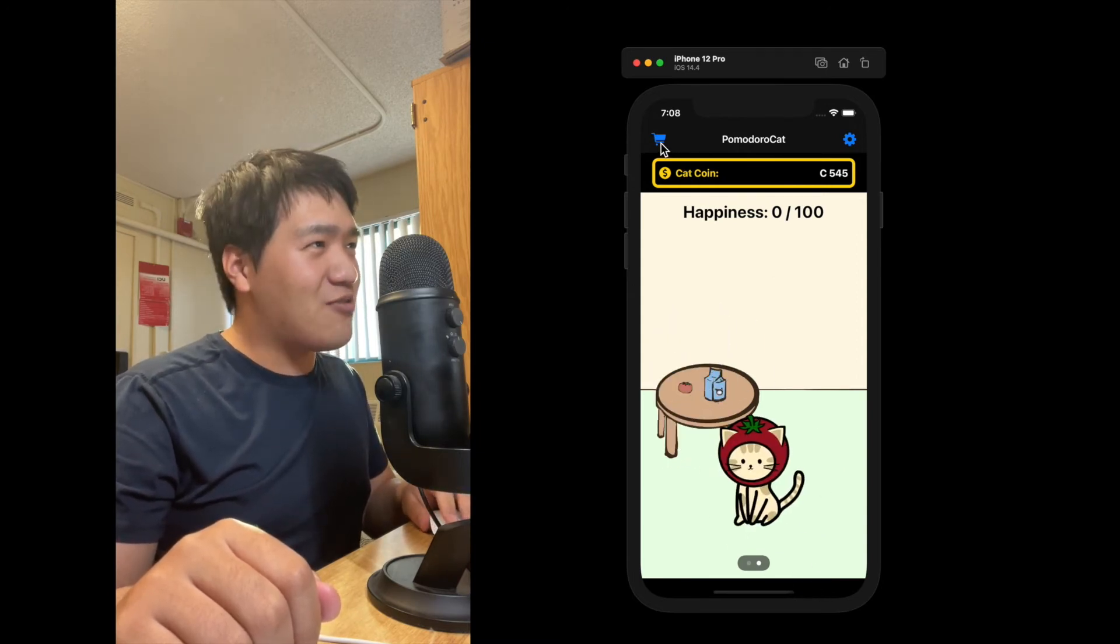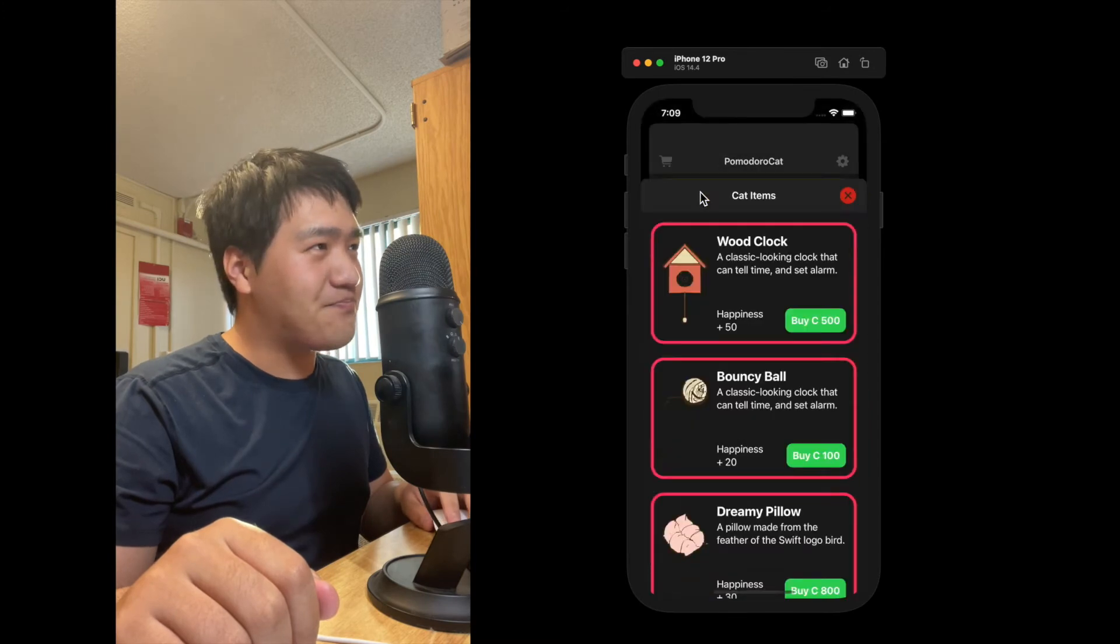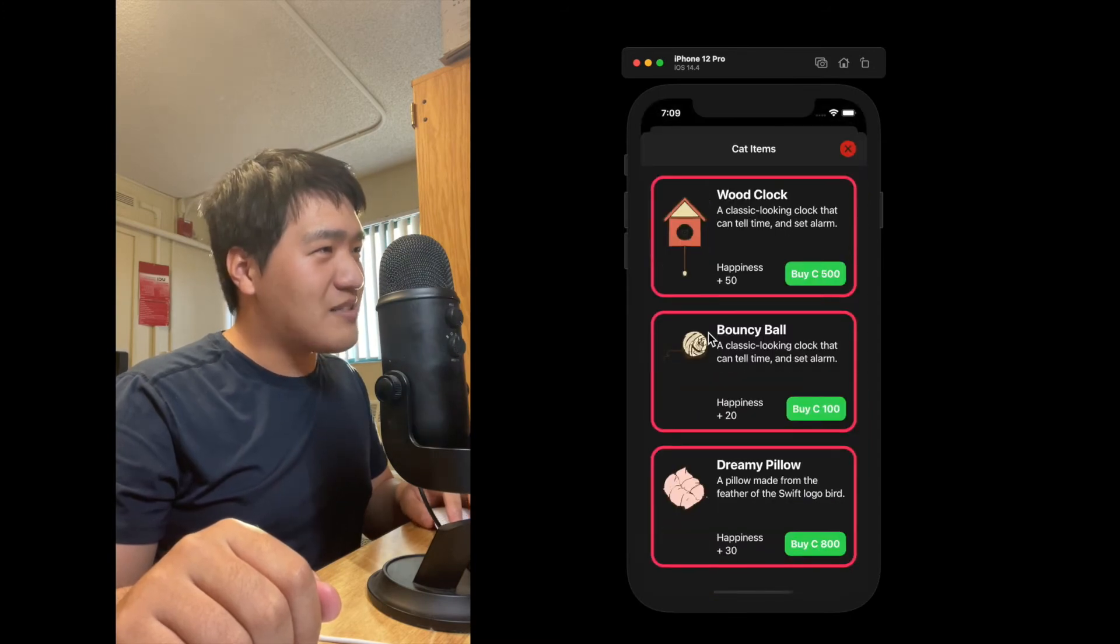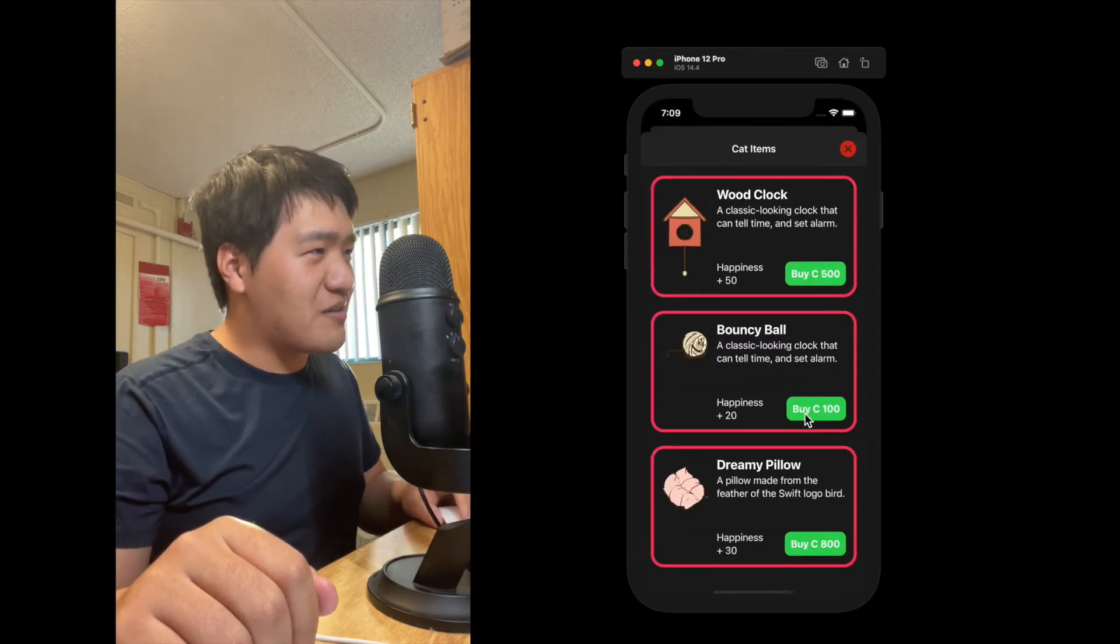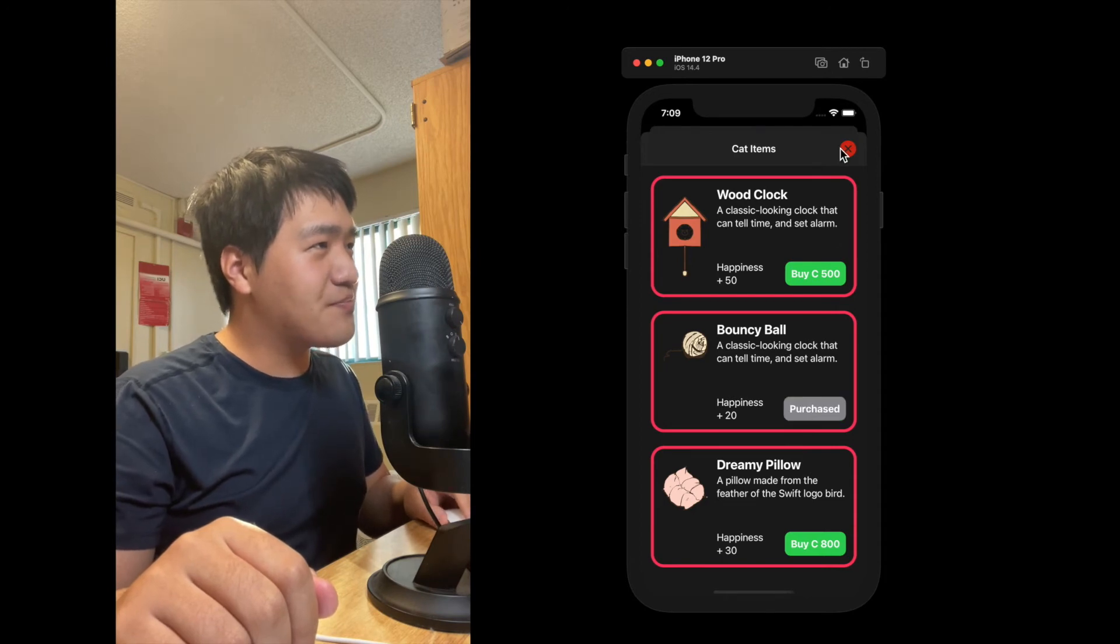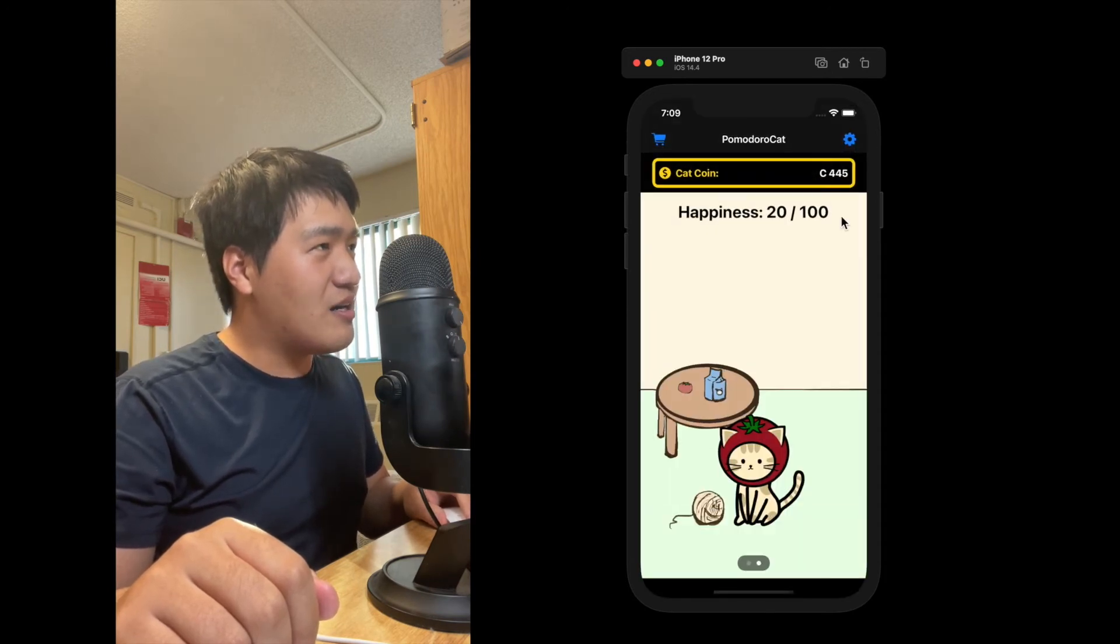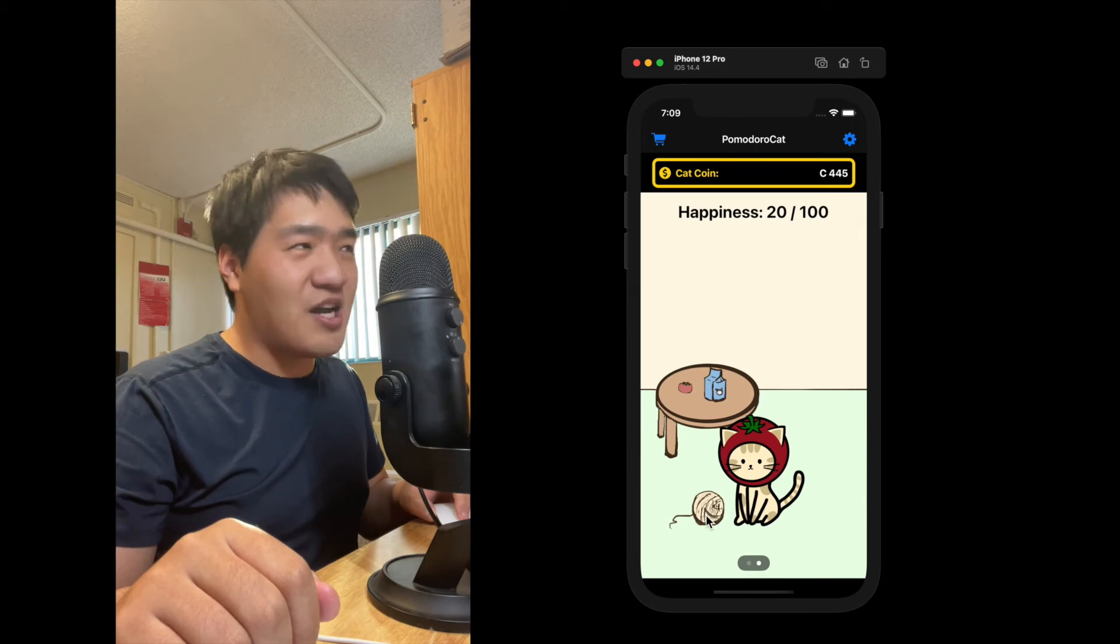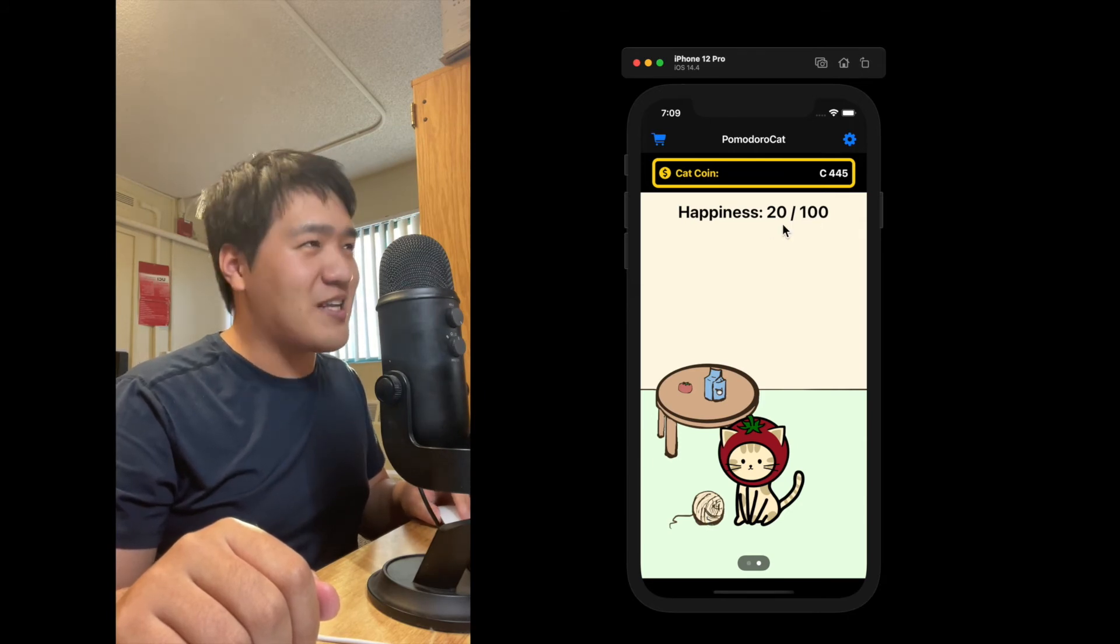And if you tap the card icon here, let's see. I will purchase a bouncy ball. Sounds good for me. So let's purchase a bouncy ball. Here we go. The bouncy ball is here. And now our cat is 20% happy.